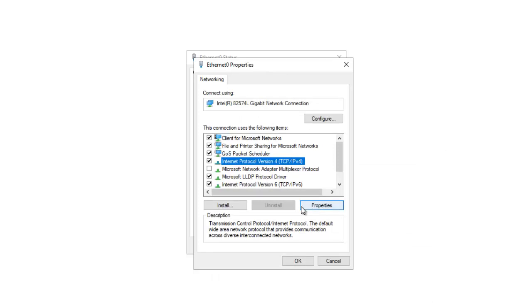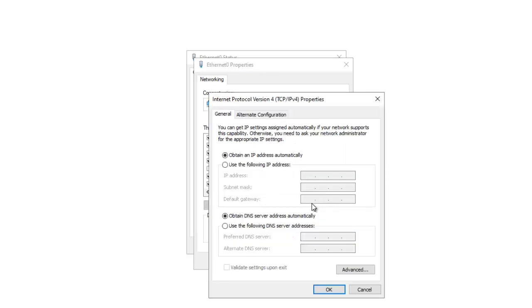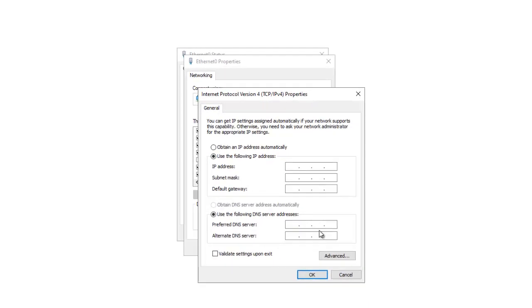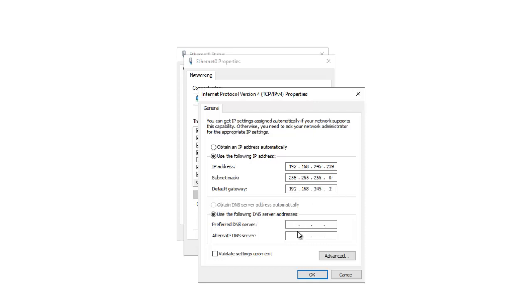Click on Properties and select 'Use the following IP address.' We need to enter an IP address. Let me enter the following IP address: 192.168.245.239. The subnet mask will be obtained automatically. For the default gateway, you need to know your router's default gateway, which grants you access to the internet. Without entering the default gateway, you may not have internet access.